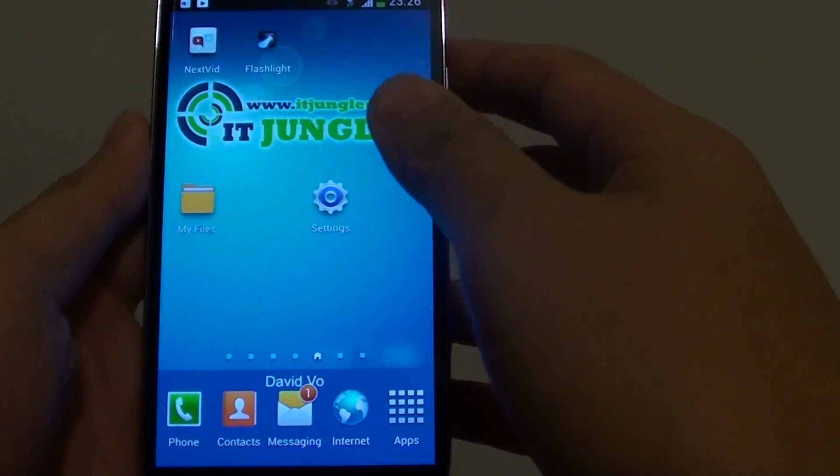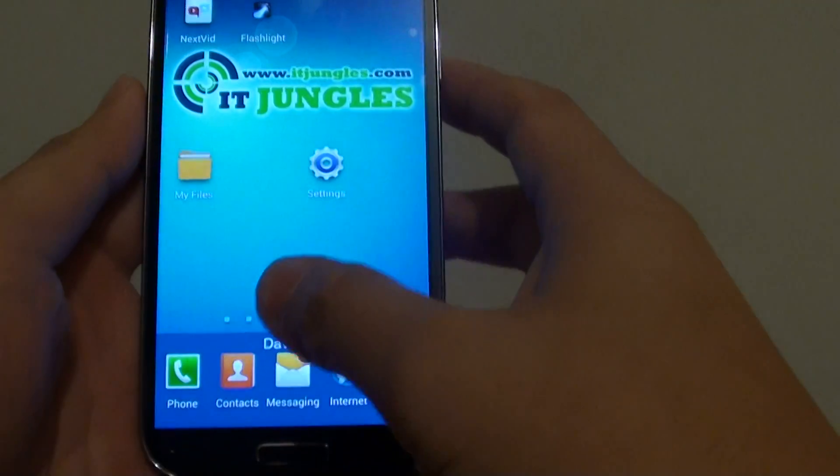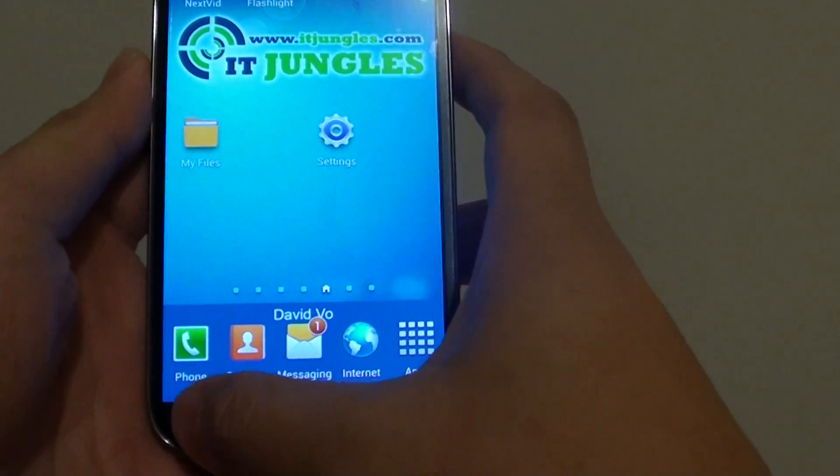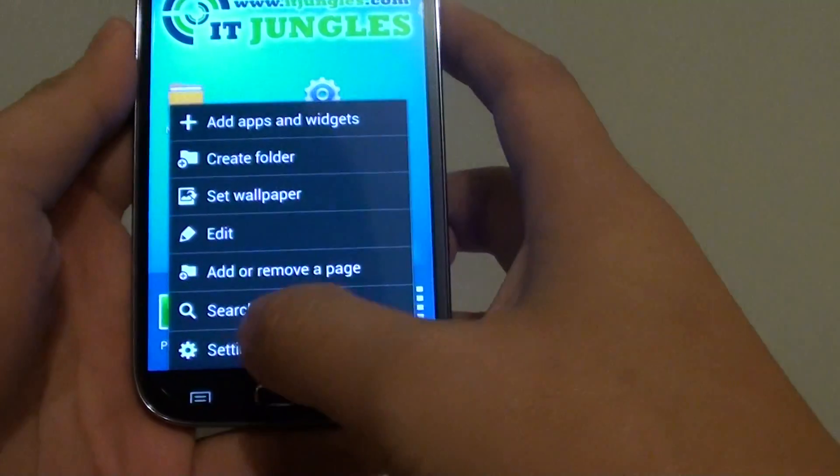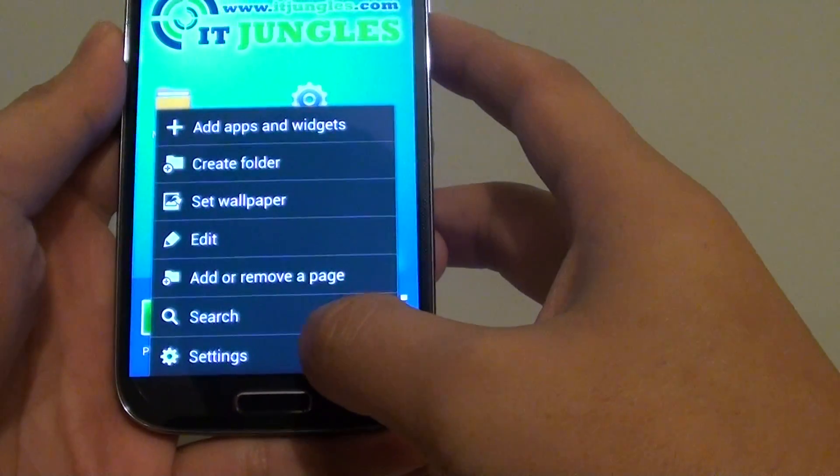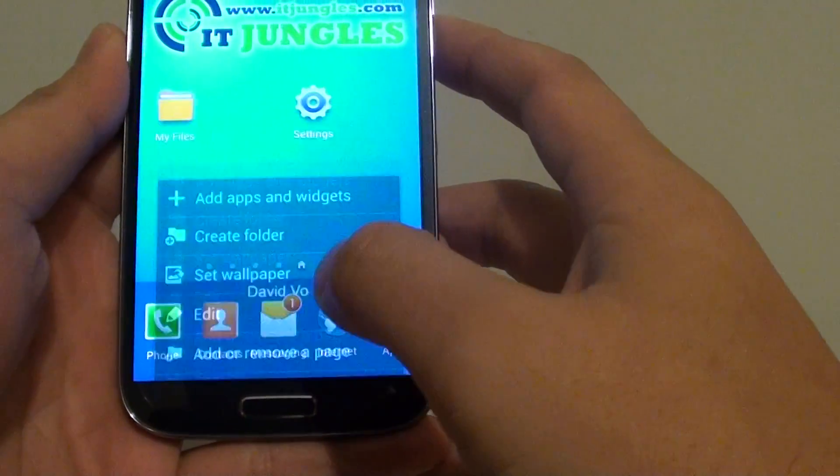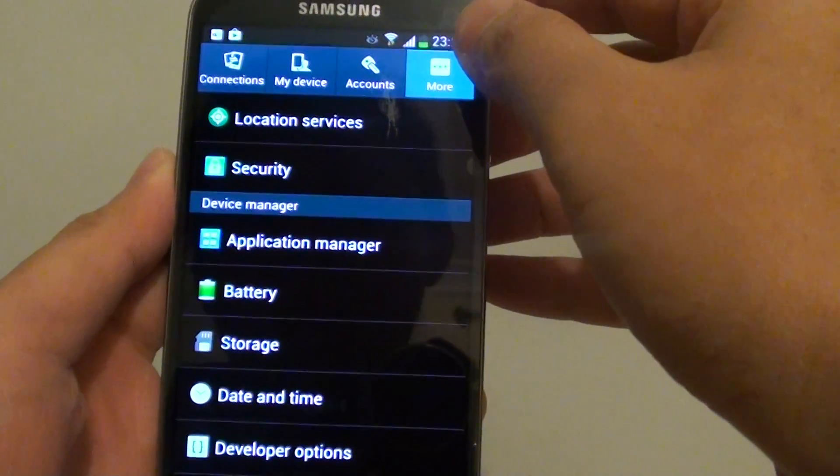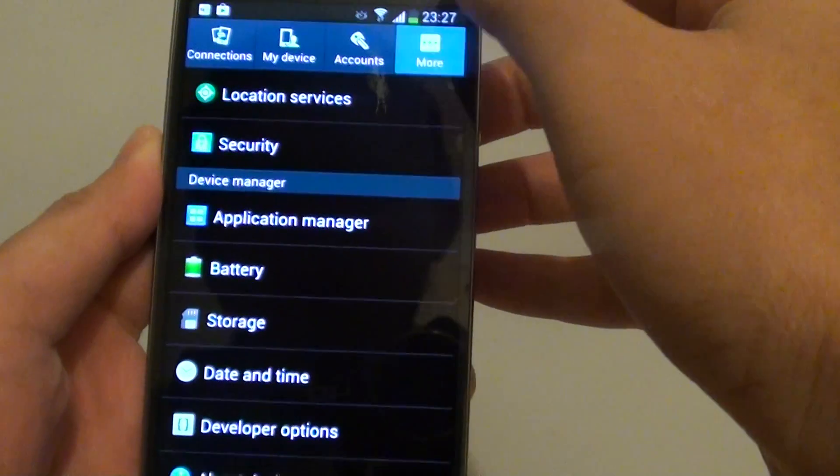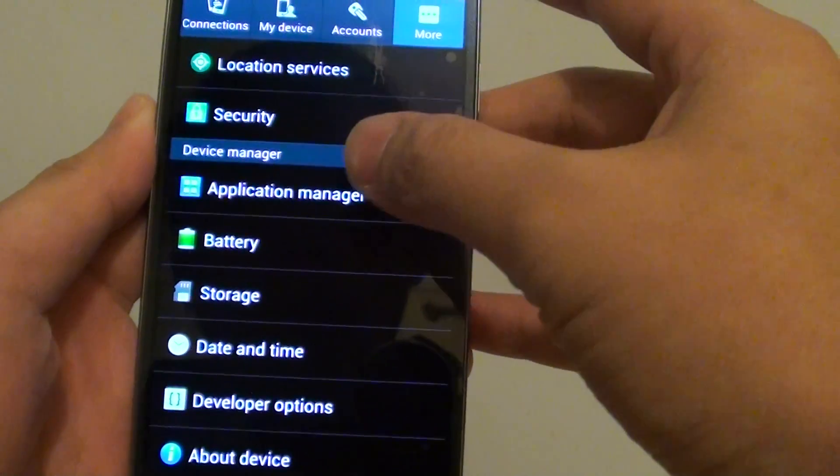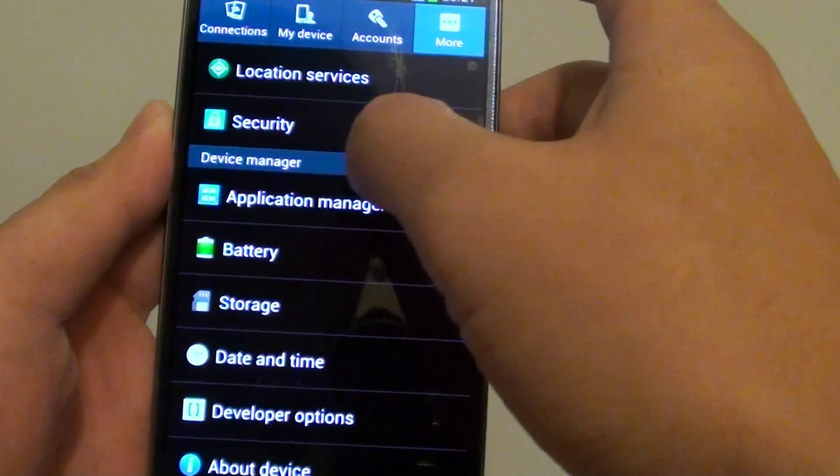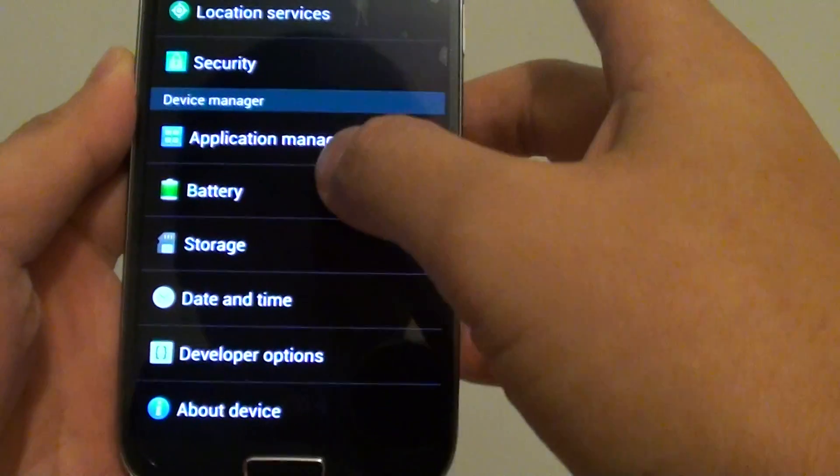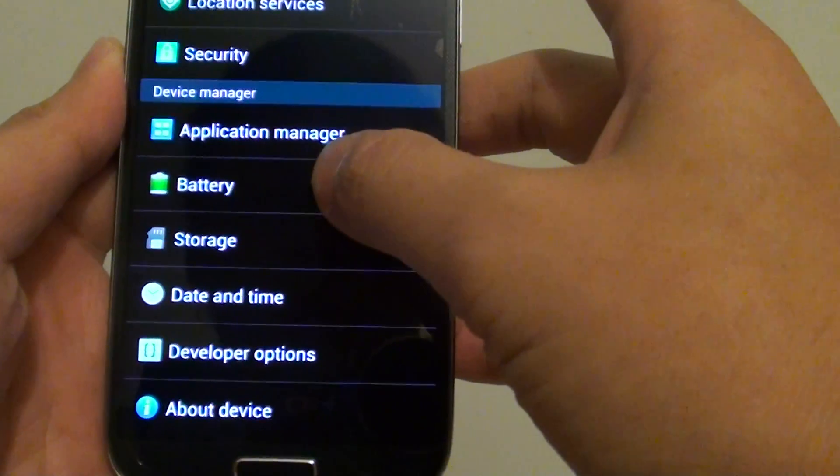Let's go back to the home screen and then go into the menu key here, and go into settings. In settings, tap on the more tab at the top. Then under the device manager, tap on battery.